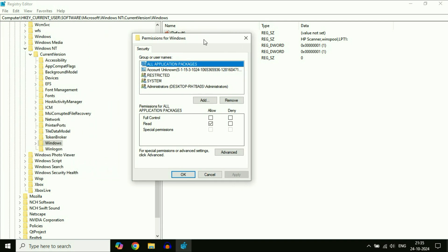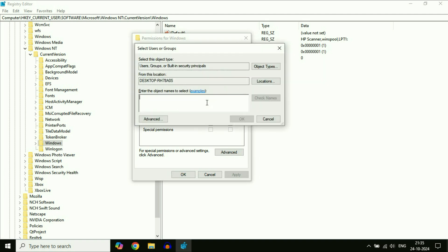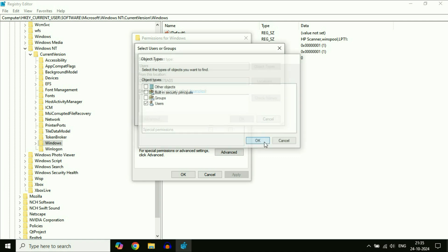Here what you have to do is add your login username. Click on Add. After that, click on Object Types. Only tick Users, then click OK.